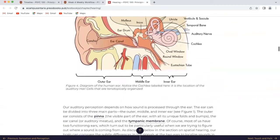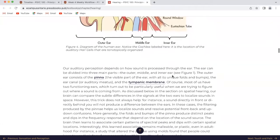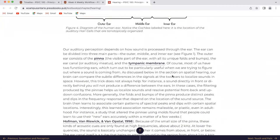Our auditory perception depends on how sound is processed through the ear. The ear can be divided into three main parts: the outer, middle, and inner ear. The outer ear consists of the pinna and the tympanic membrane. Of course, most of us have two functioning ears, which turns out to be particularly useful when we are trying to figure out where sound is coming from. Our brain can compare the subtle differences in the signals at the two ears to localize sounds in space.